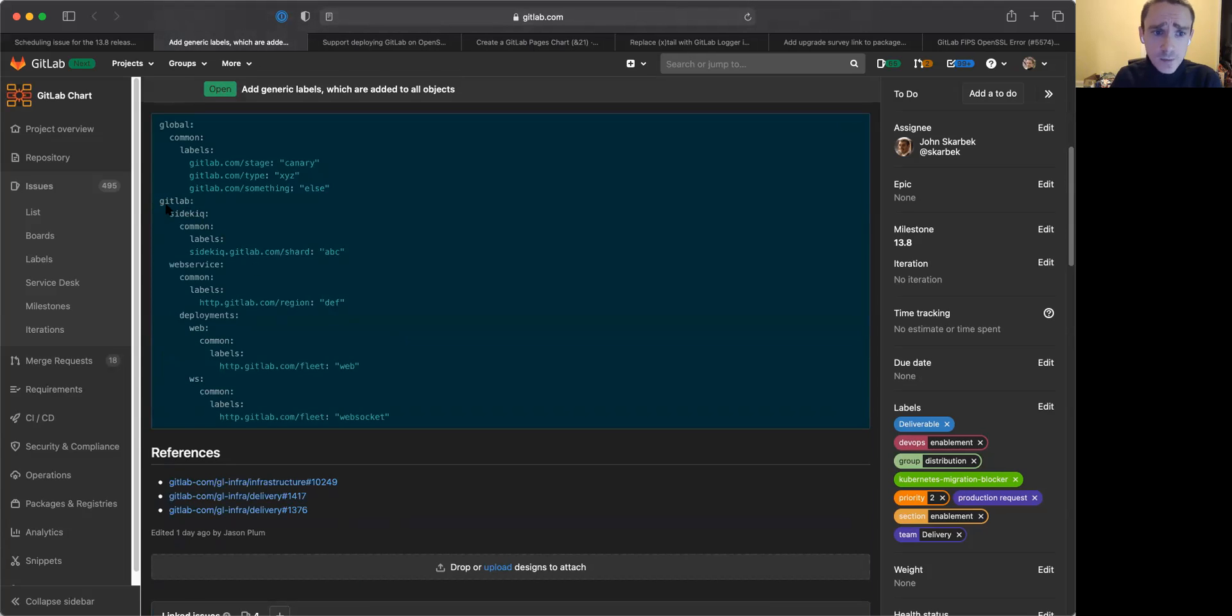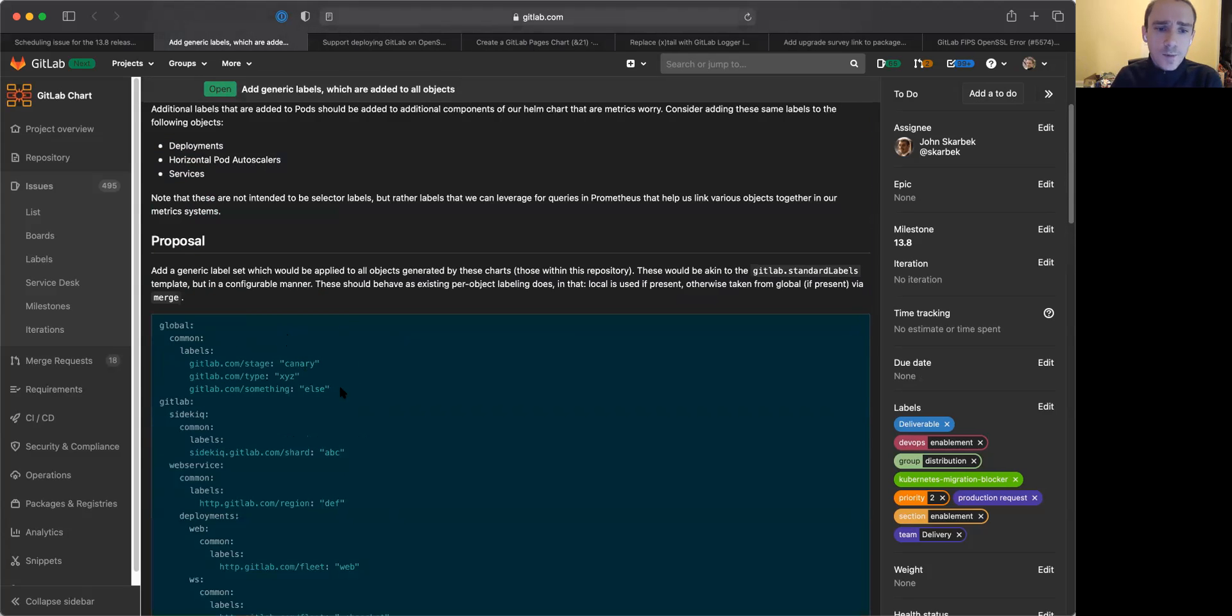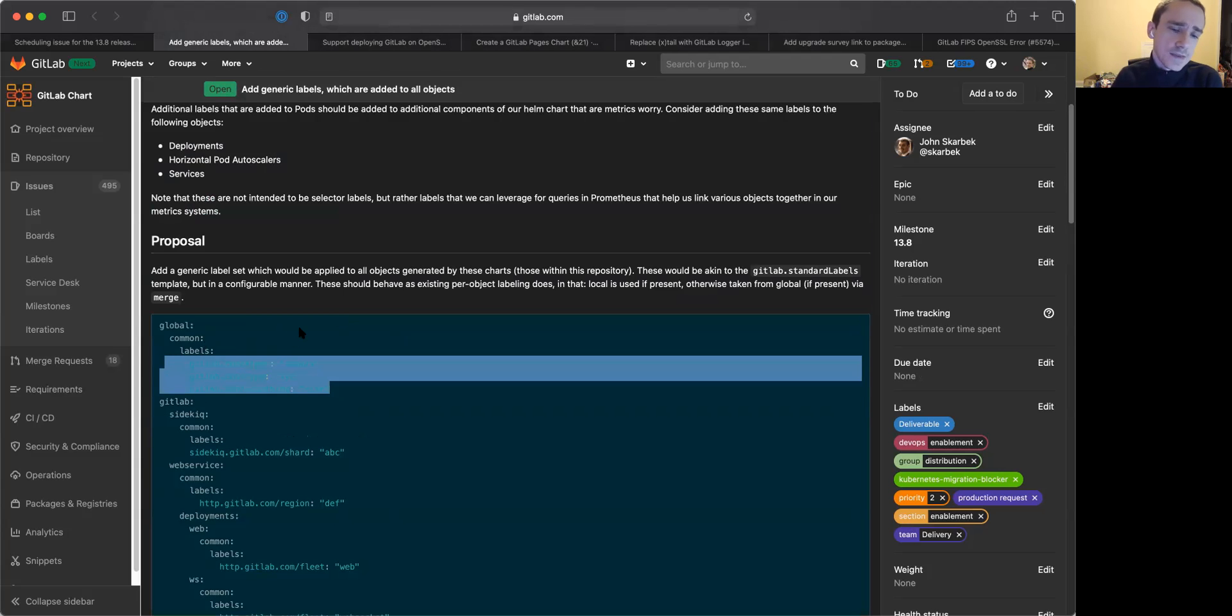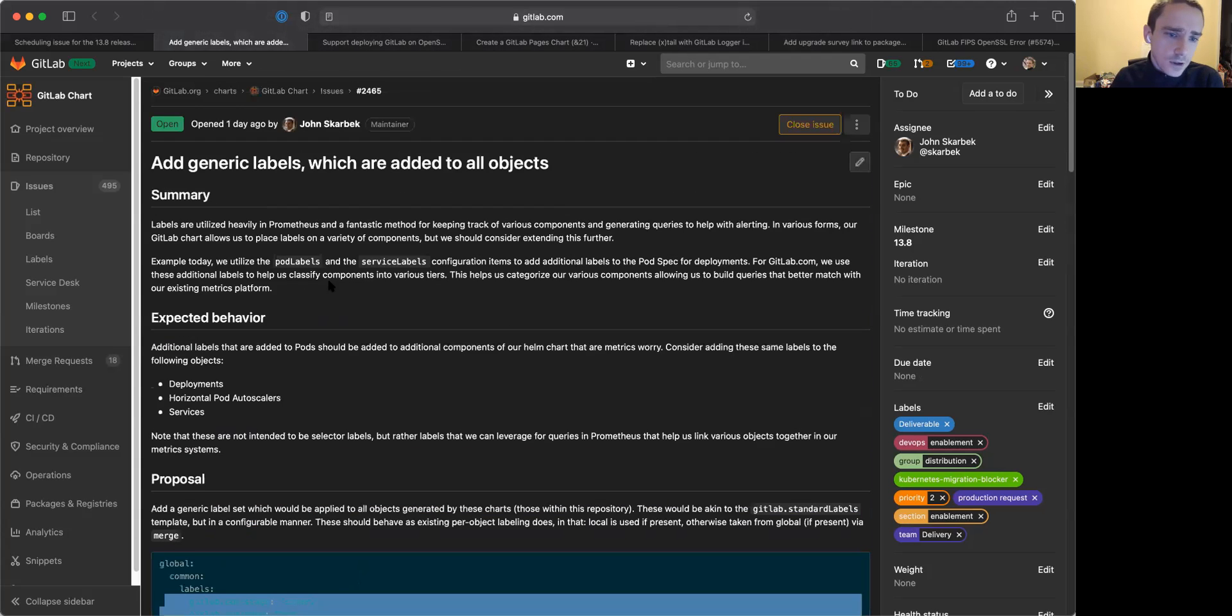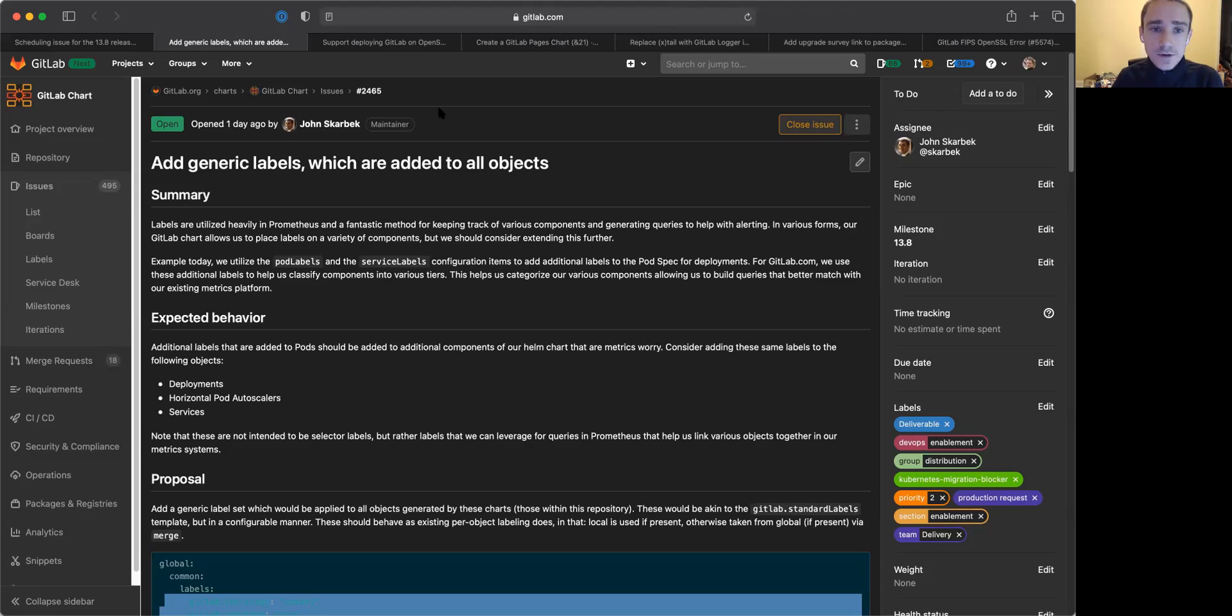We will still maintain support for the specific labels on particular deployments for things like Sidekiq, the web service, and things like that. But we'll make it easier to go ahead and add these labels. And this will also make things easier for metric collection and log differentiation and other types of filtering that you're looking for based on labels.